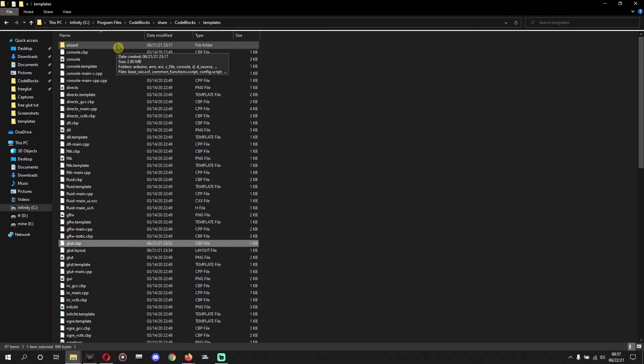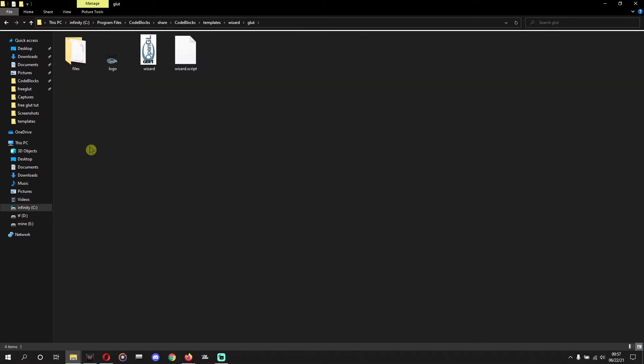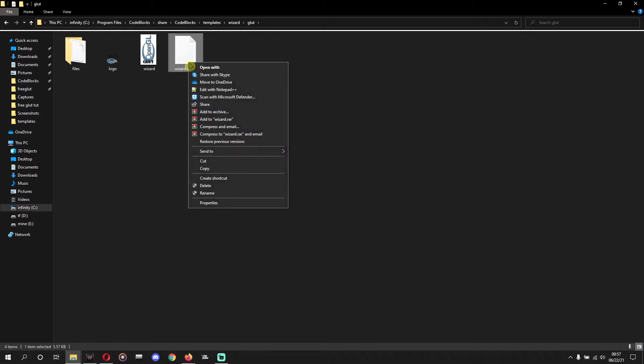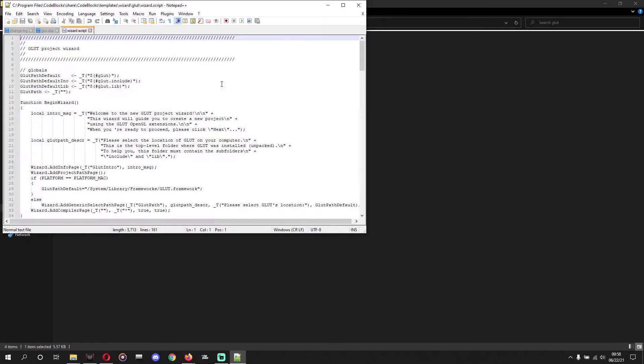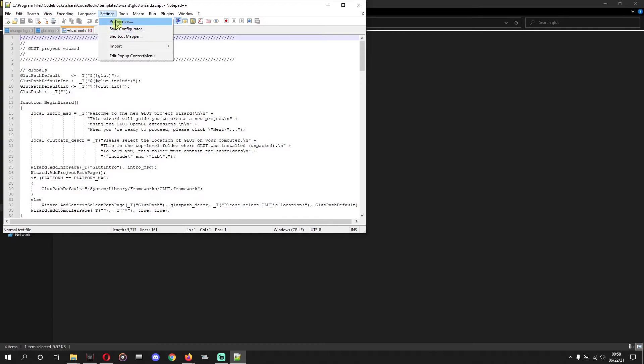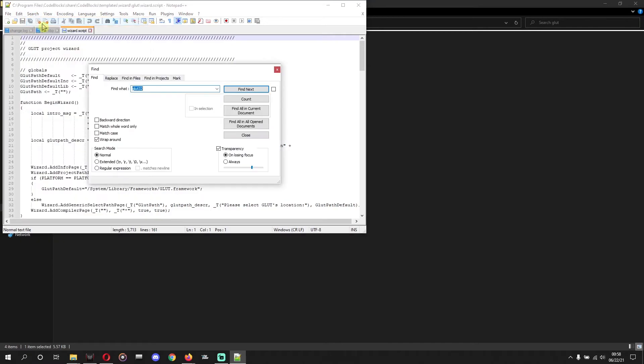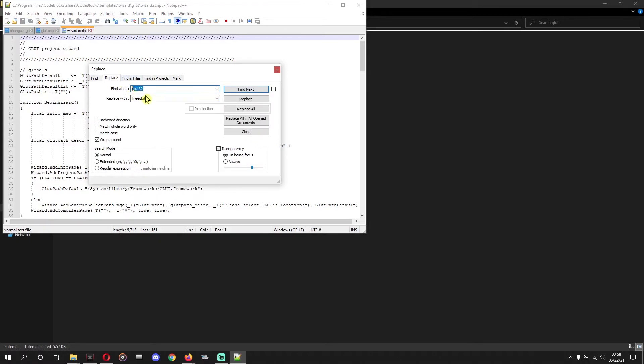Okay, Code::Blocks share, Code::Blocks templates, wizard. Okay, we are checking the, okay here is wizard. We'll go to wizard, we'll go to glut, we'll open with Notepad++ or edit with Notepad++, wizard.script. And we'll do same, search. Okay, source, source, source, there it is. Source, find, replace. Glut32, we'll find glut32 and replace that with FreeGLUT, and replace all. Okay, that's it.